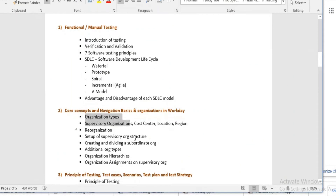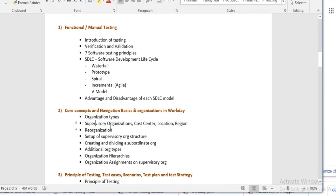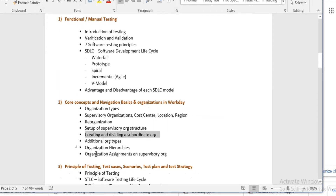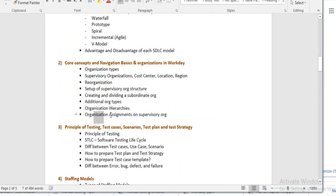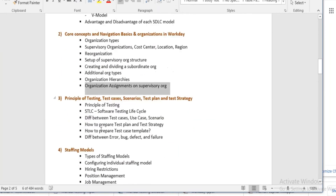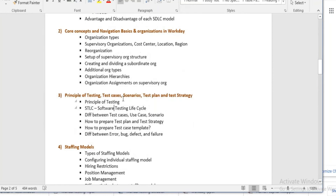In workday, we will learn the concepts: supervisory organization, cost center, region, reorganization. We will learn how to divide and manage subordinates, and how to organize assignments on supervisory orgs.